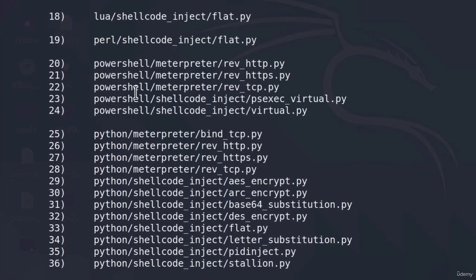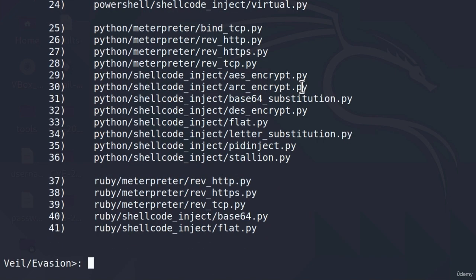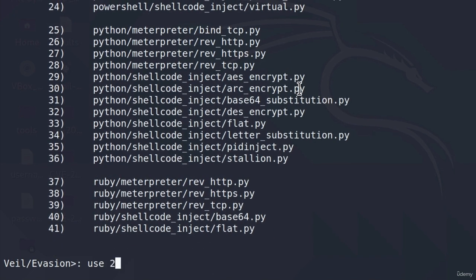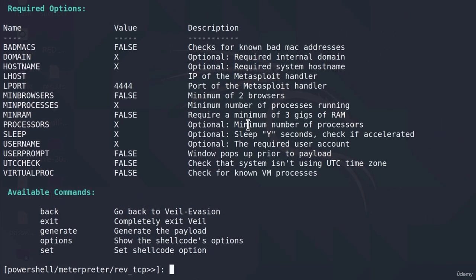Let's go with the PowerShell payload. Let's select payload number 22, which is PowerShell meterpreter reverse TCP. So we can just type use 22. After you select the payload, it will give you all of the available options that you can set for that payload before you generate it and create it.